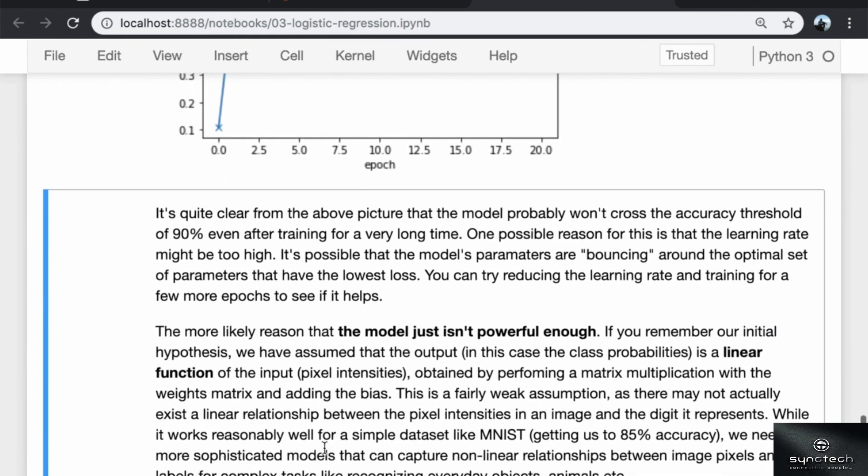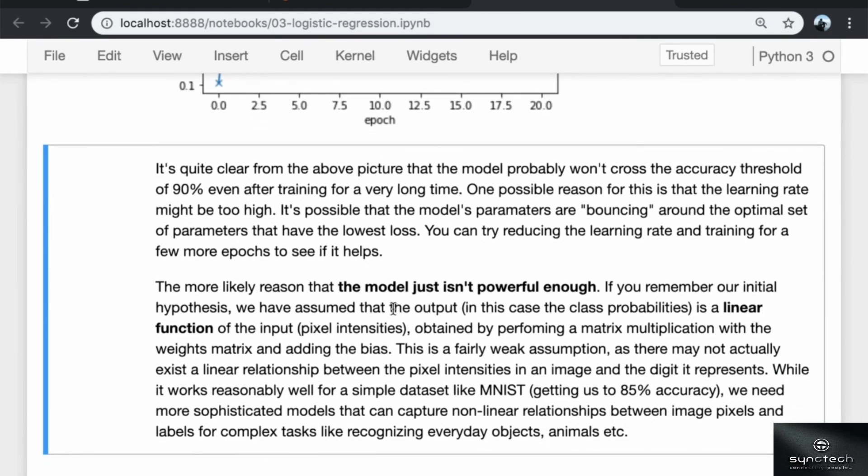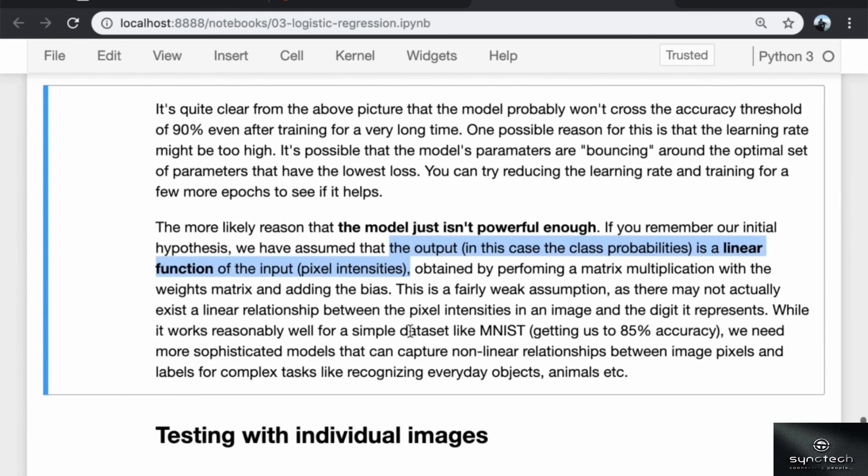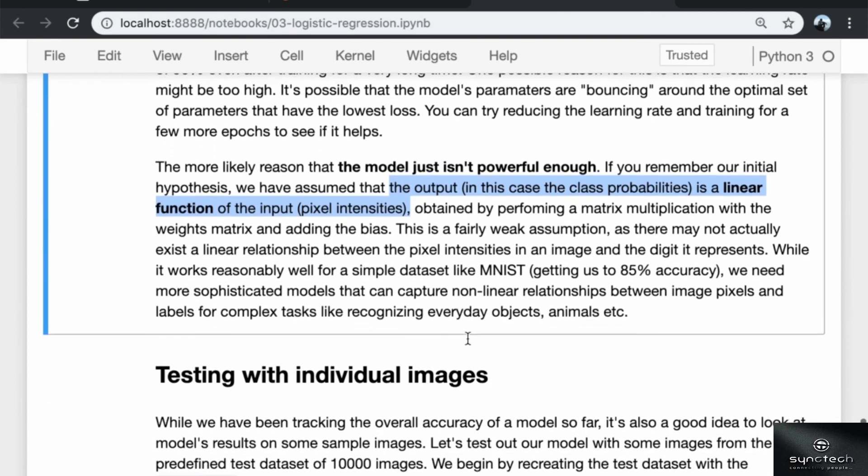But the more likely reason is that the model just isn't powerful enough. If you remember our initial hypothesis, we have assumed that the output, which in this case is the class probabilities, is a linear function of the input, which in this case is the pixel intensities. It is obtained by performing a matrix multiplication of the inputs with the weights matrix and adding the bias. This is a fairly weak assumption as there may not actually exist a strictly linear relationship between the pixel intensities in an image and the digit it represents. While it works reasonably well for a simple dataset like MNIST and gets us to 85% accuracy, which is not bad, we need more sophisticated models that can capture nonlinear relationships between image pixels and labels for more complex tasks like recognizing everyday objects, animals, and so on.